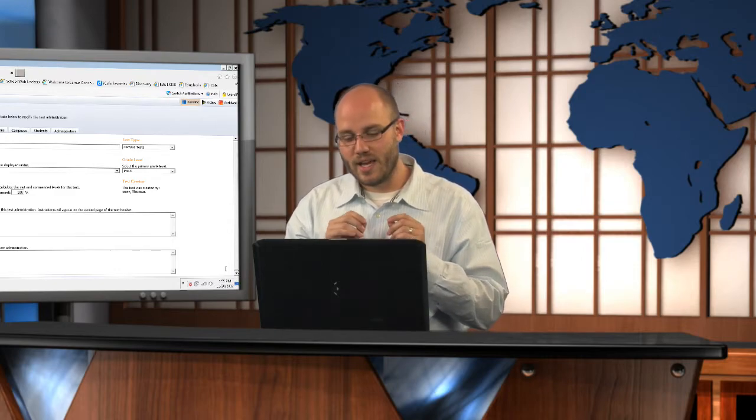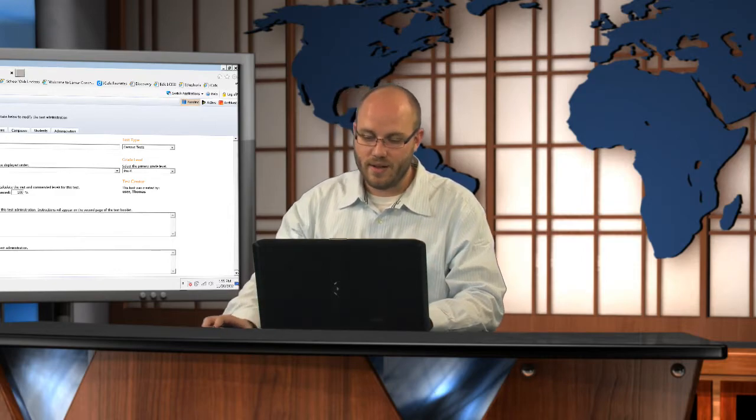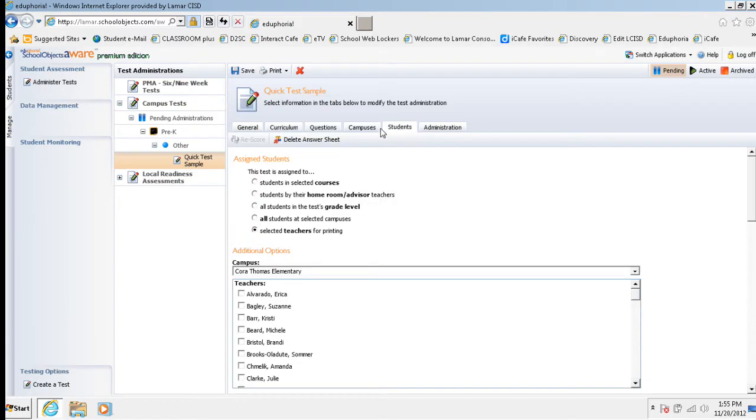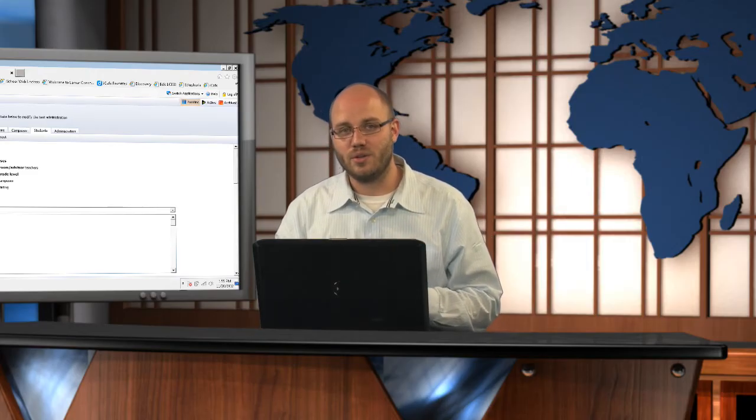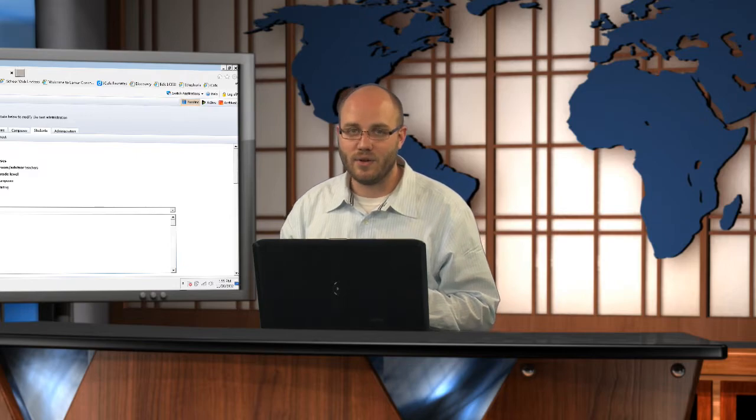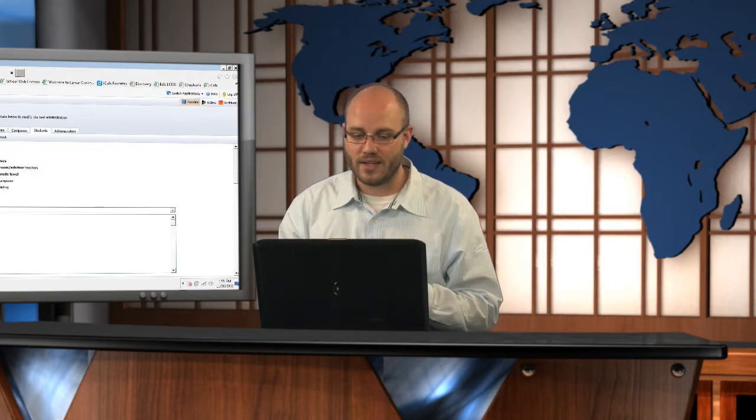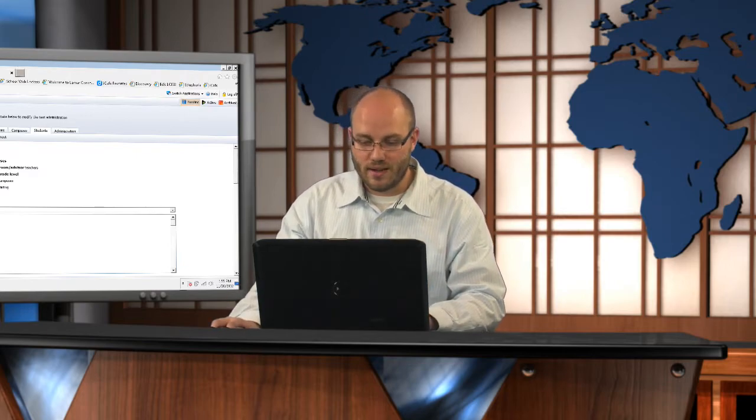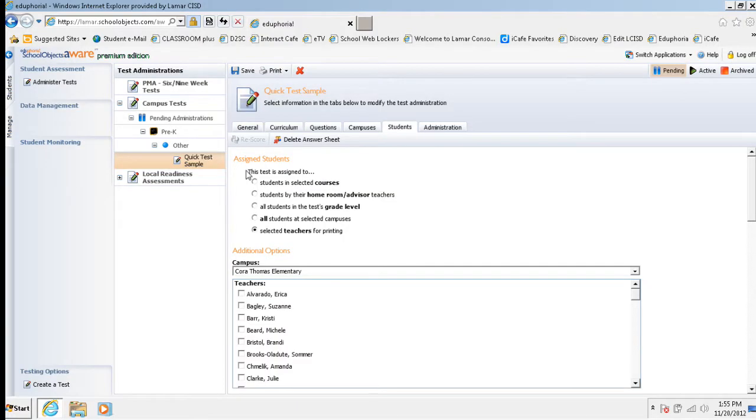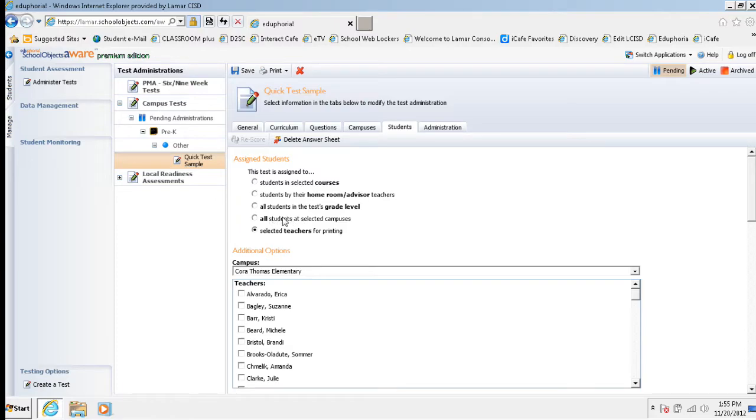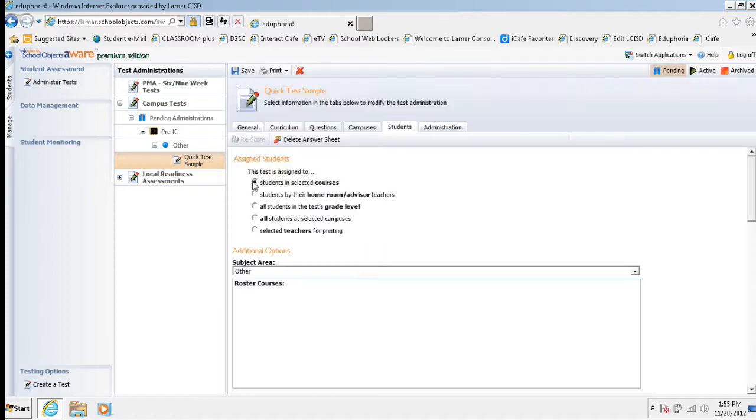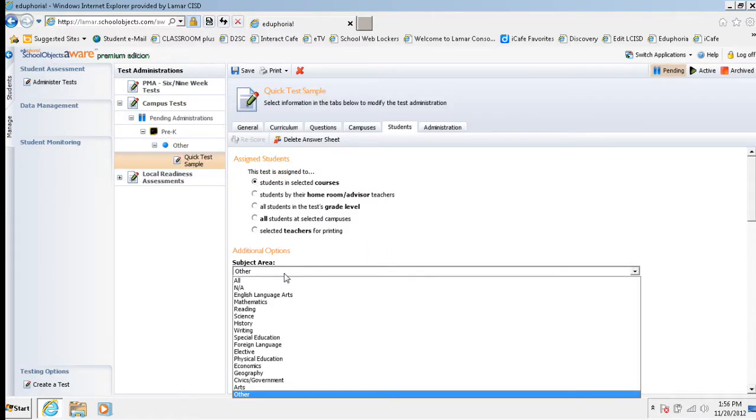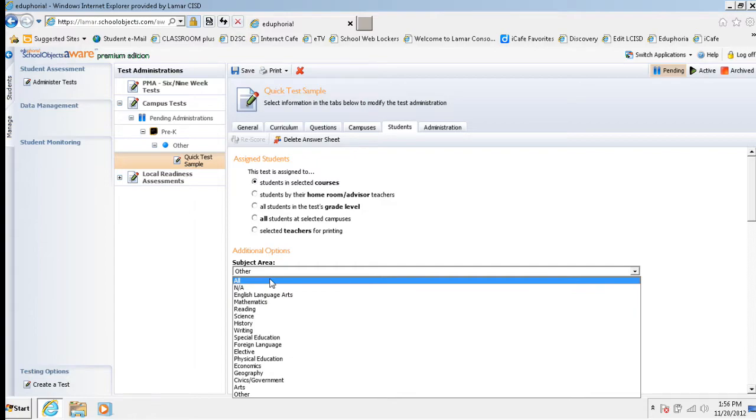Once I hit finish, I'm taken to this new screen and there's a couple things I need to do. First of all, I need to go ahead and get into the students tab and I need to assign this to students. That's different than what you're used to doing inside of your normal test. What I'm going to do is if you look at this, it says this test is assigned to and then there's a number of different options, courses, homeroom or advisory teachers, grade level, all students on campus. We're recommending that you choose students in a selected course.